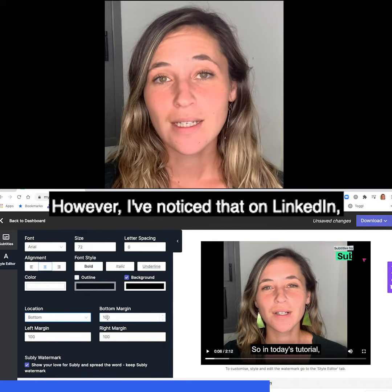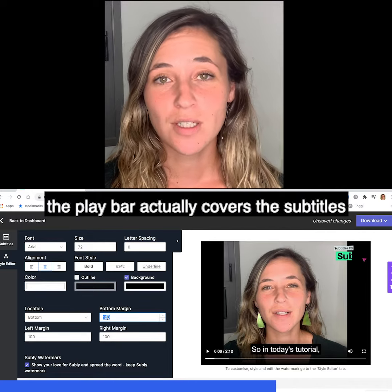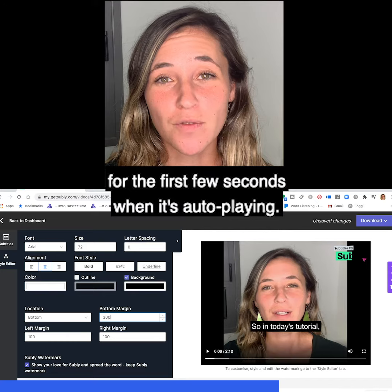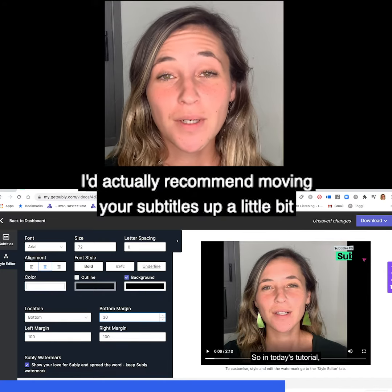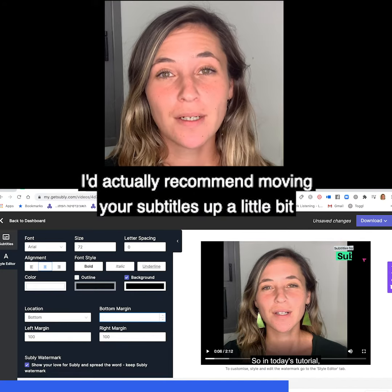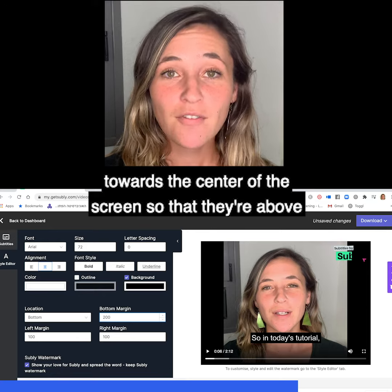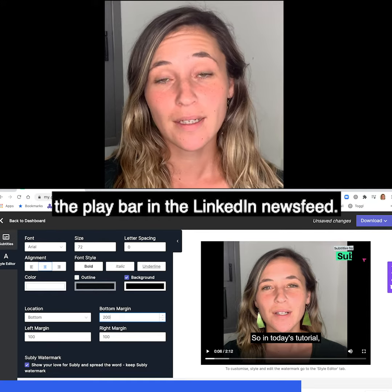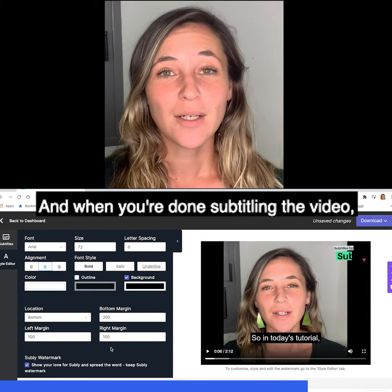However, I've noticed that on LinkedIn the play bar actually covers the subtitles for the first few seconds when it's auto-playing. I'd actually recommend moving your subtitles up a little bit towards the center of the screen so that they're above the play bar in the LinkedIn newsfeed.